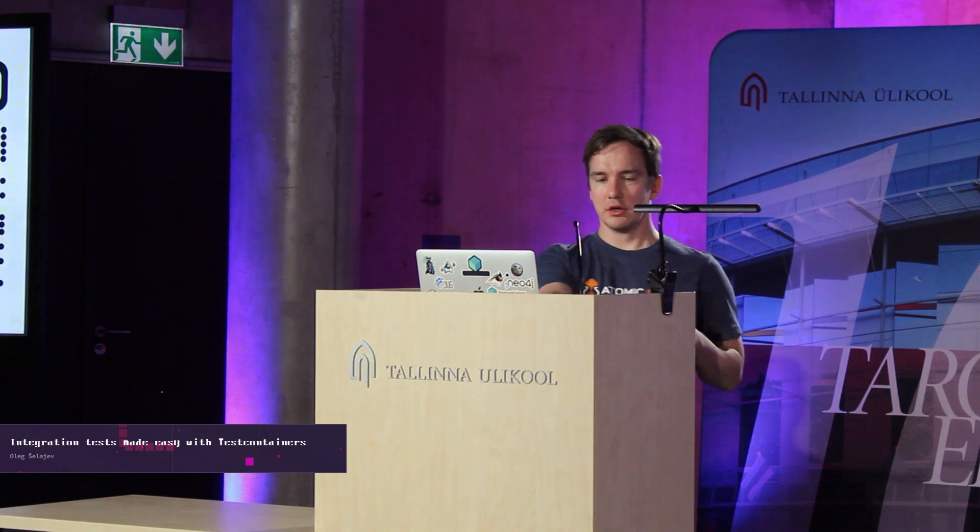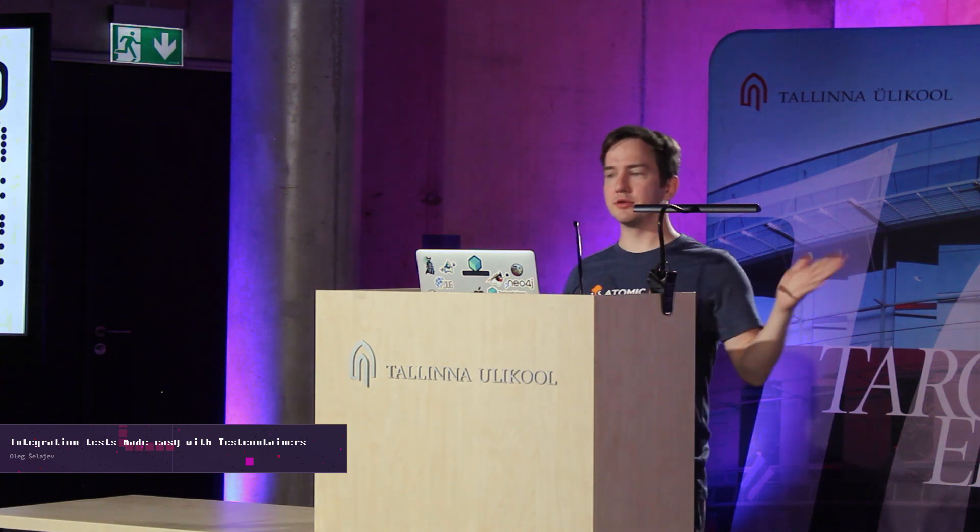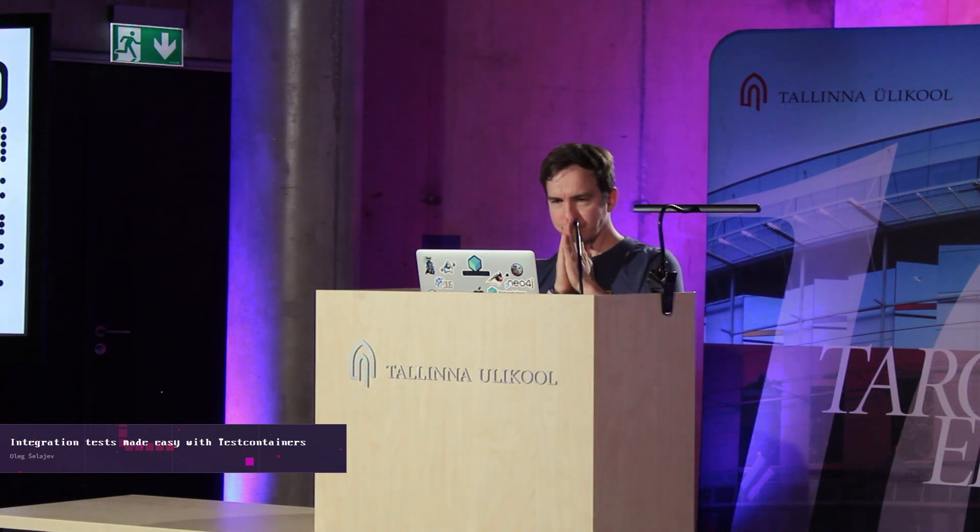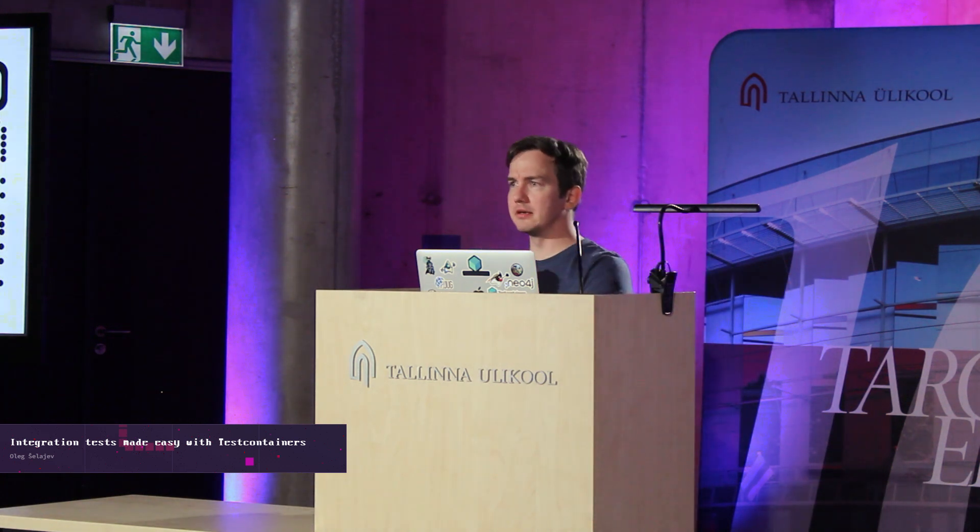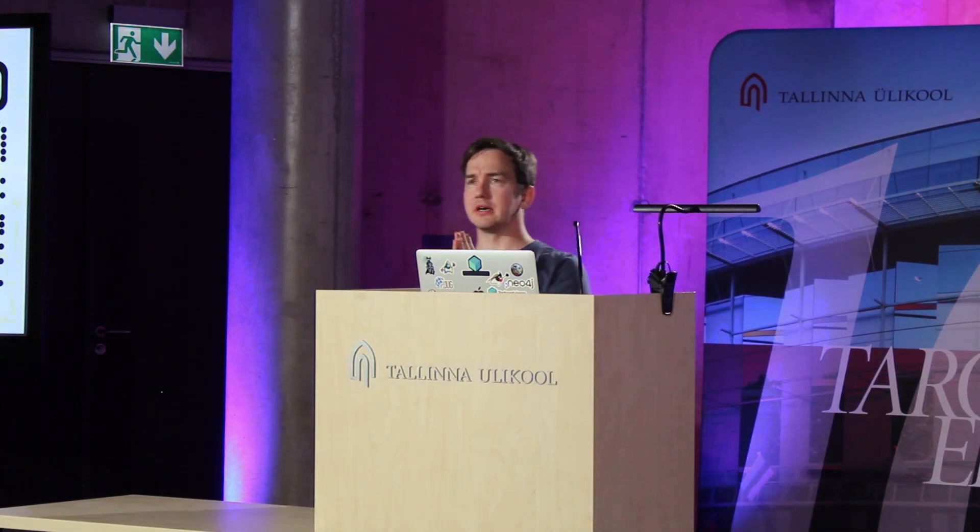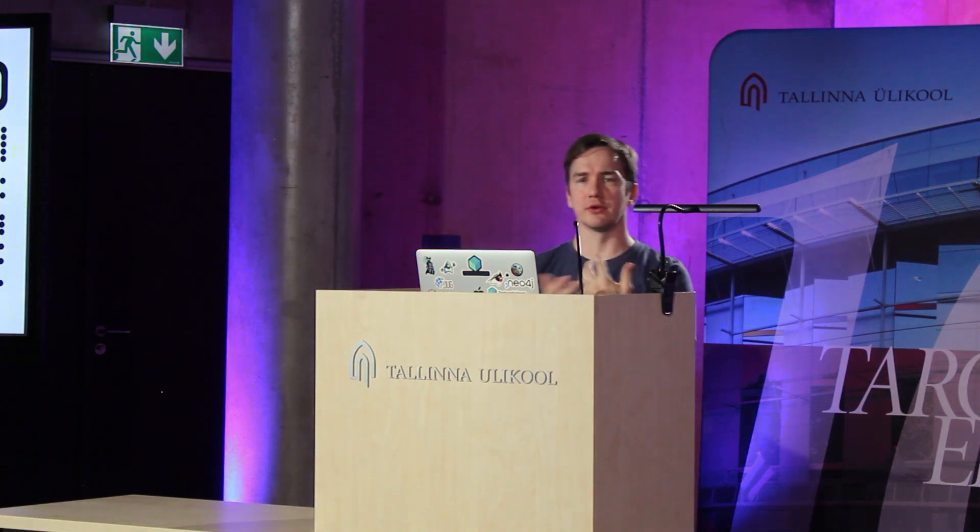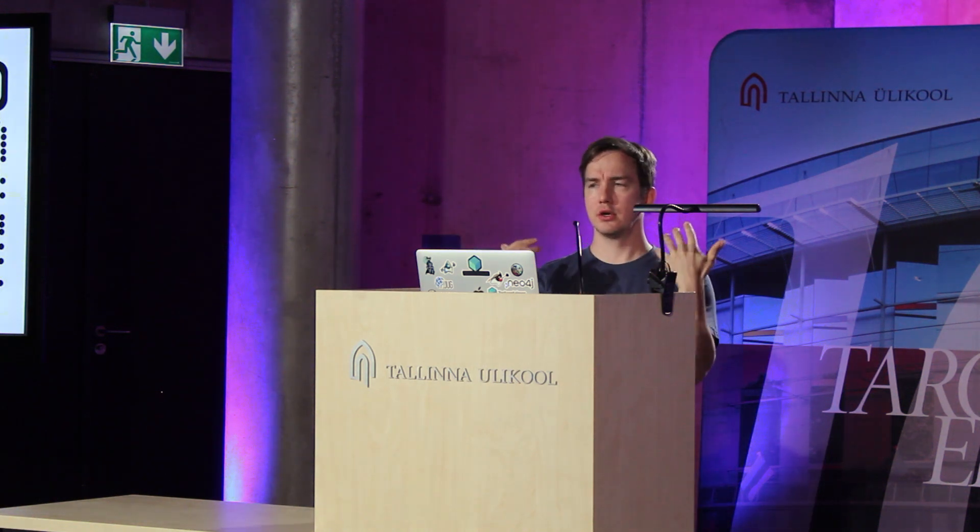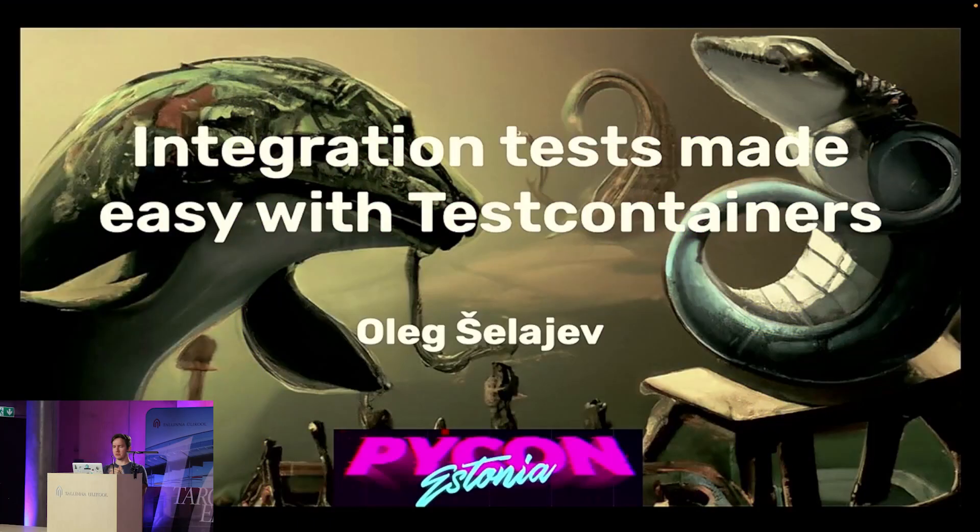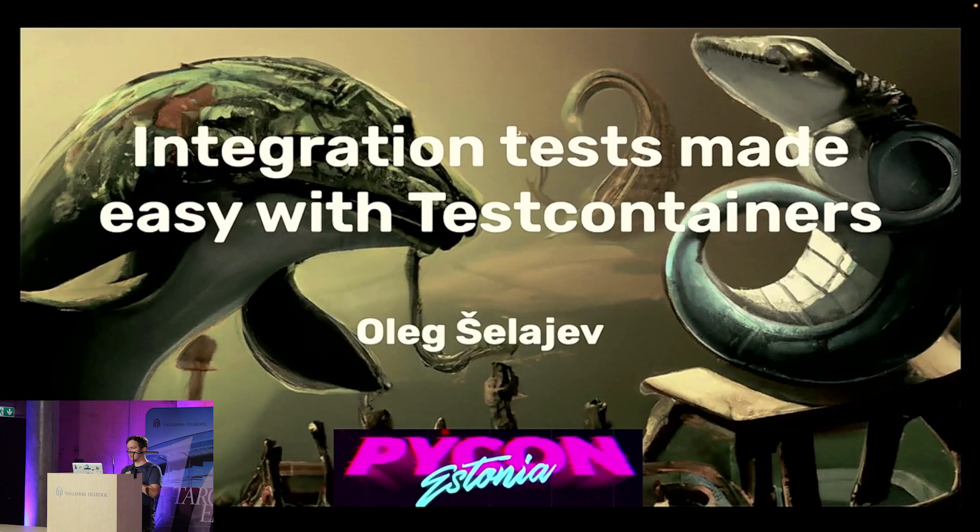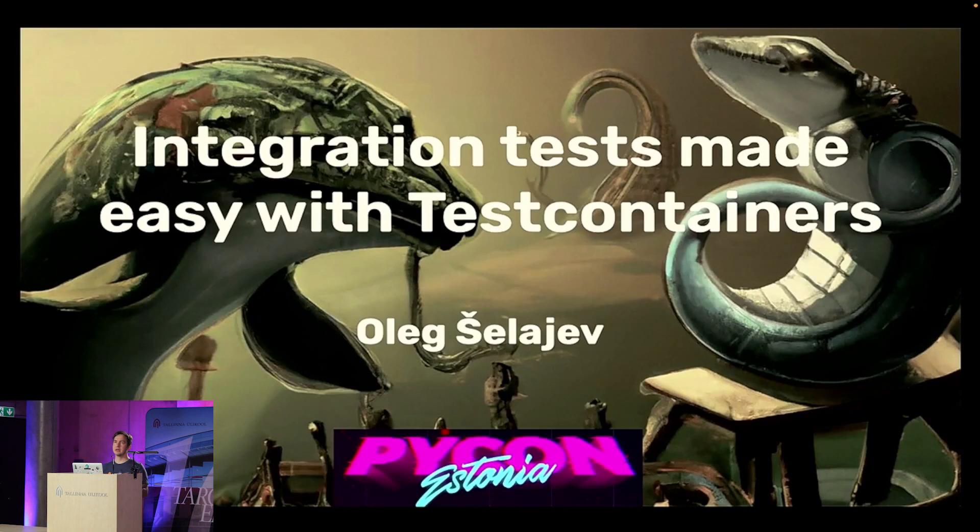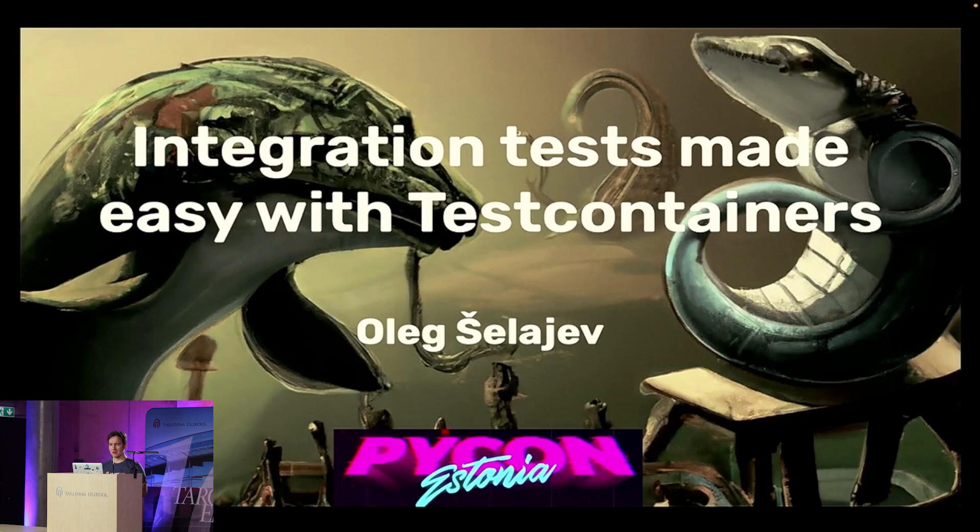Happy faces. Lovely. Hope you enjoyed the coffee. My name is Oleg, and we're going to talk about integration tests for our applications. We're going to talk about the test containers libraries and how it can simplify and help you write integration tests that you love working with. Let's get started.